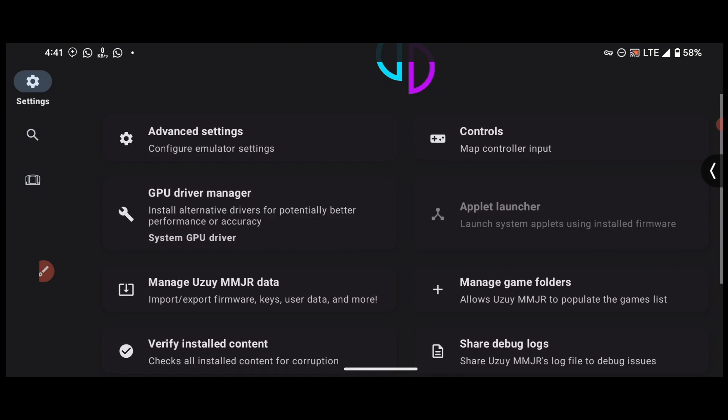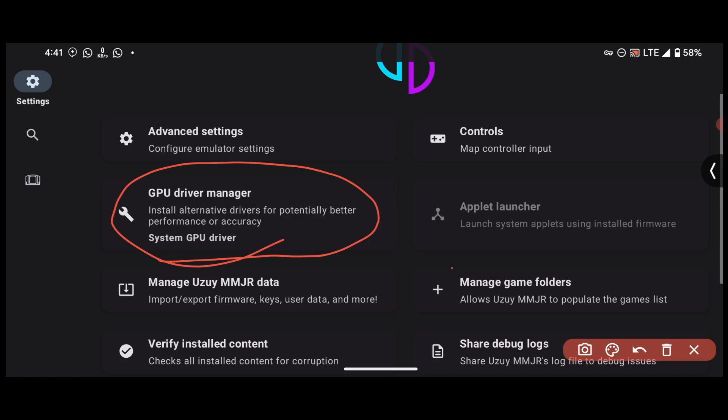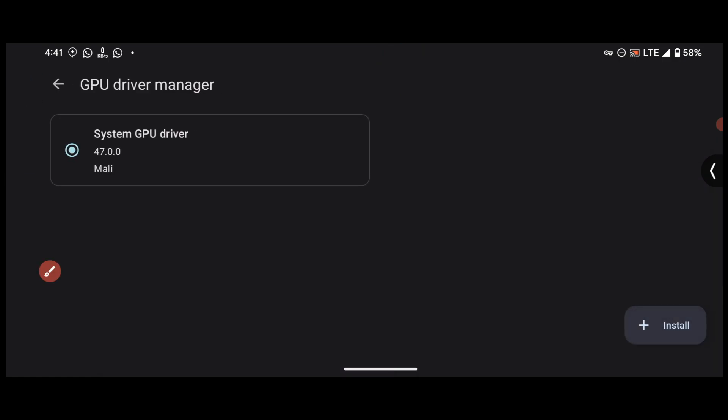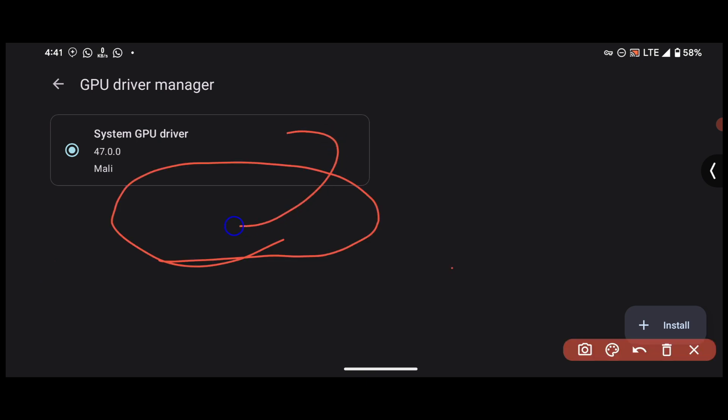As you can see, the option is available. So we can now install custom drivers for Mali GPU.